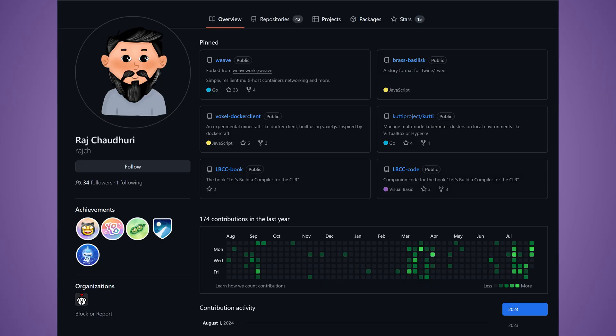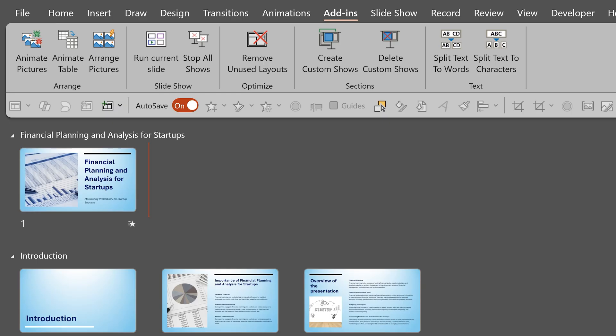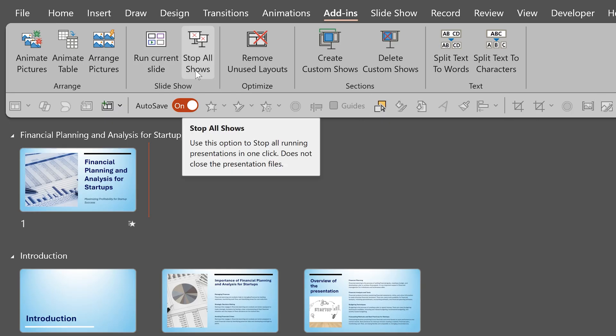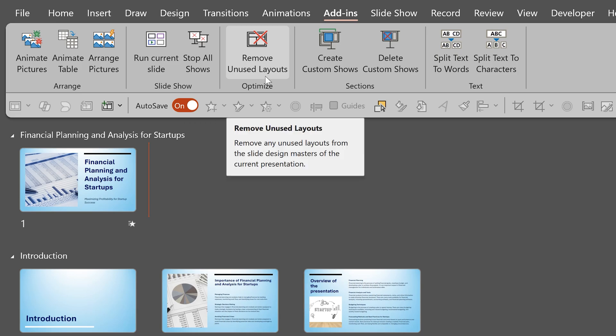My friend Raj has done all the programming. This is a quick description of what other tools do and we have separate videos for all of them. This video is about the run current slide, stop all shows and remove unused layouts.